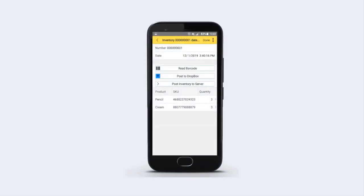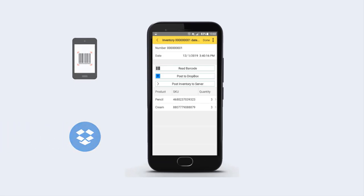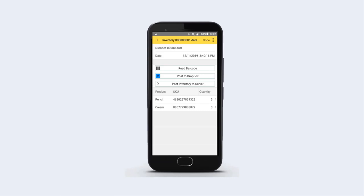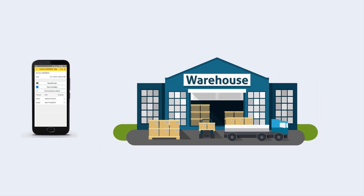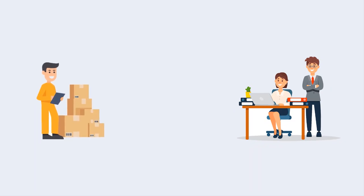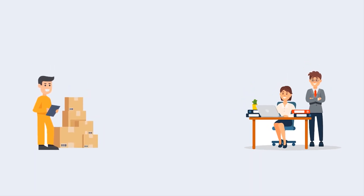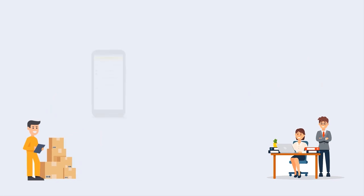Hi everyone. In one of our previous examples, we developed a mobile application that can scan goods and manage inventory on a mobile device. You can find the link in the video description. It's a working application that can be used to perform real work in a real warehouse. However, as a rule, a business application needs more components. Companies in the real world have managers who need to receive up-to-date inventory information. Thus, we need to implement data exchange between our warehouse mobile app and our back-office software.